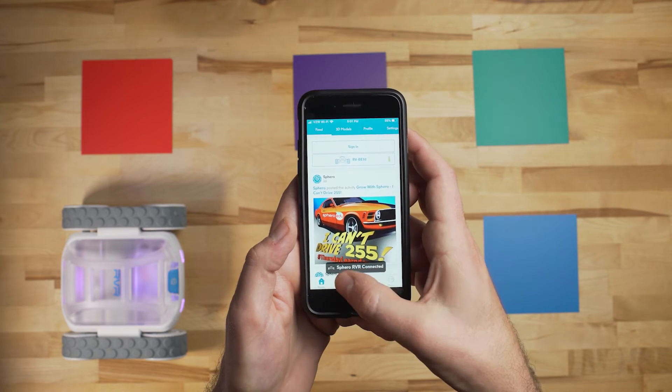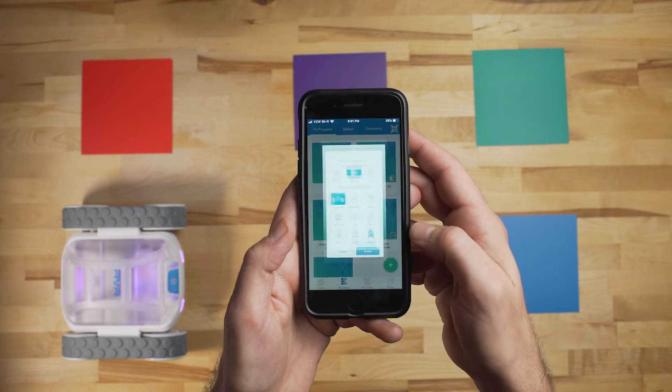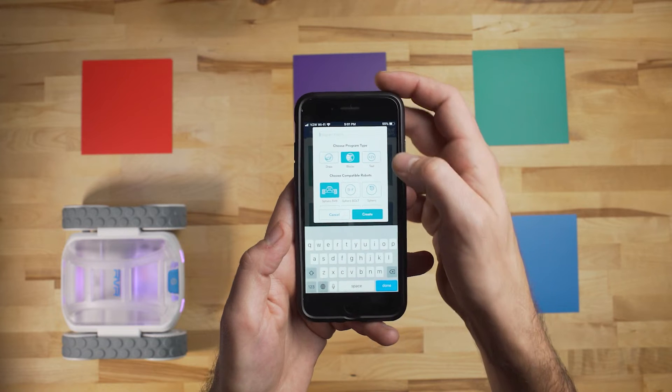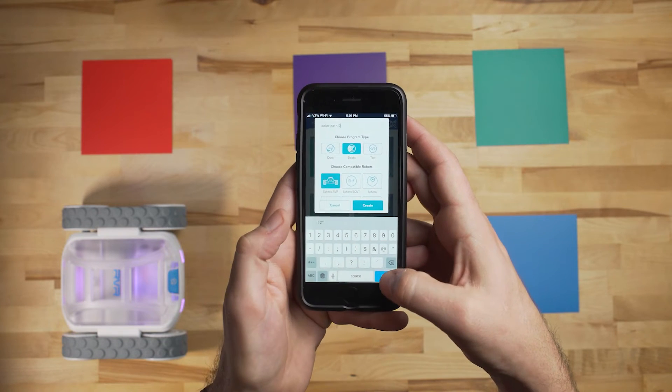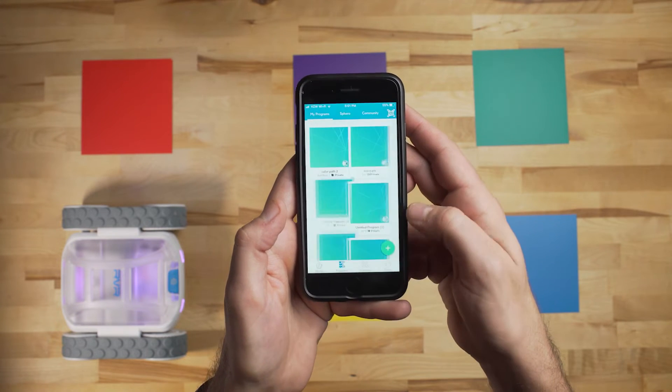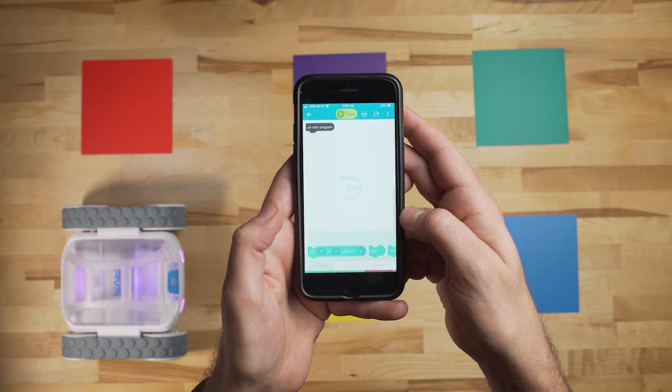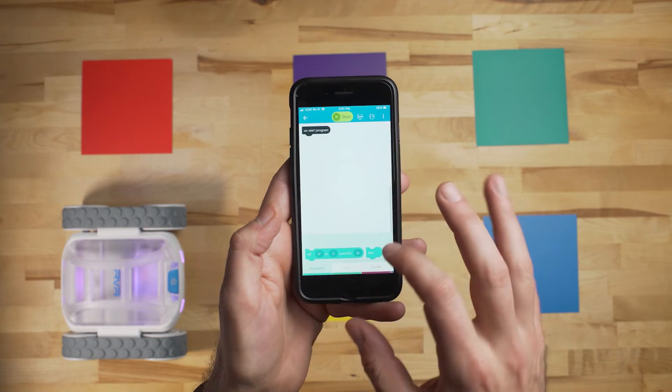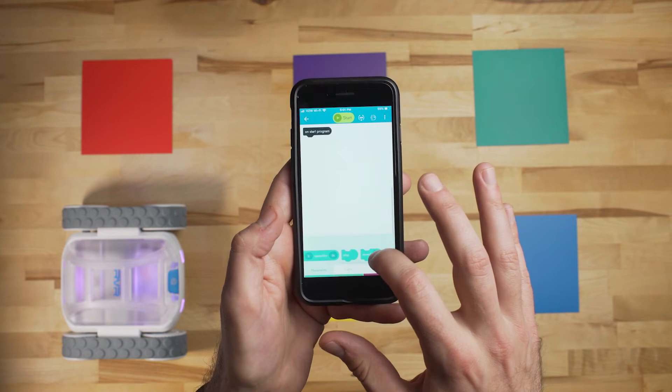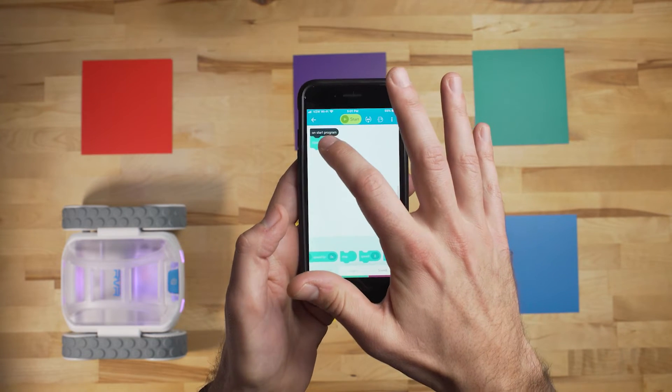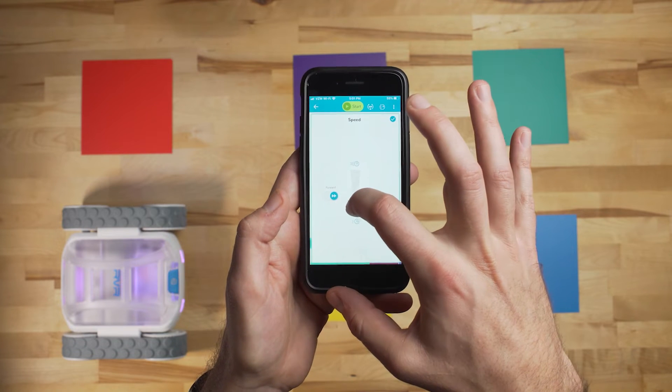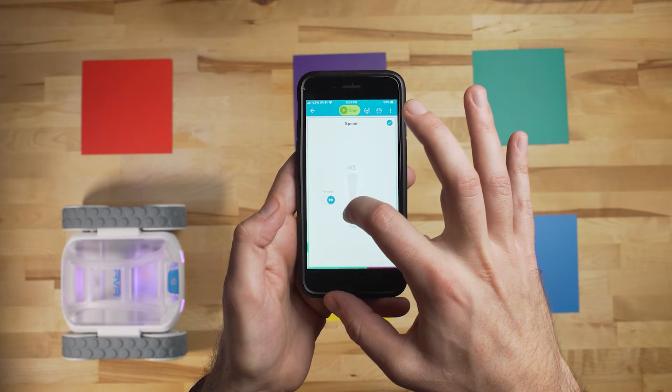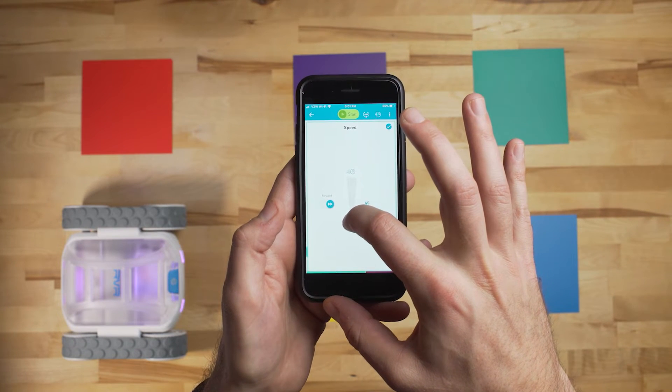Alright, so the first thing that we need to do is to create a new program. I'm just going to call this Color Path 2. So then here on the start, we want the Rover to start moving. So we'll add a speed block, and I'll set it to about 34. So that means when it starts up, it's just going to start moving forward at a speed of 34.